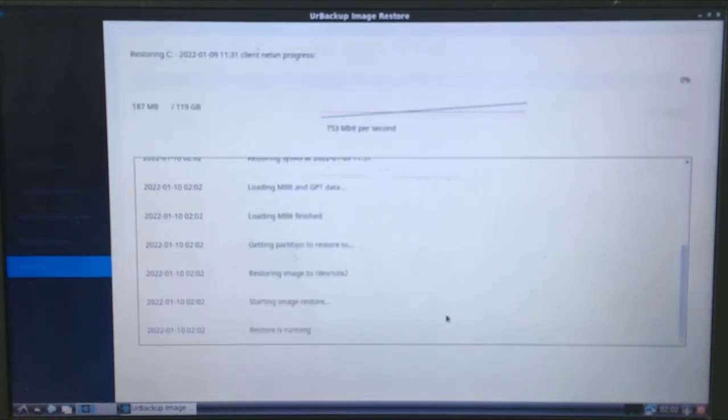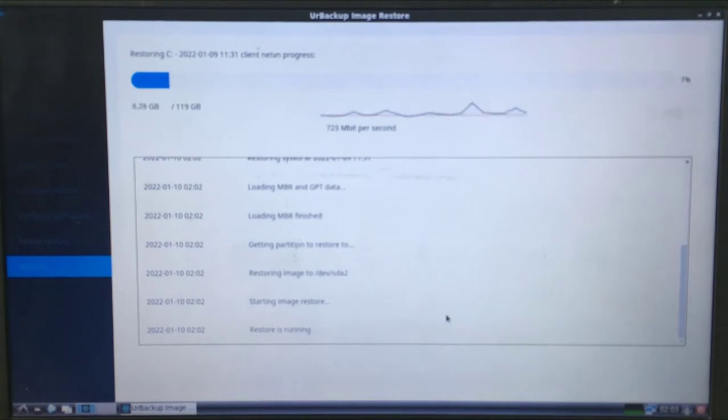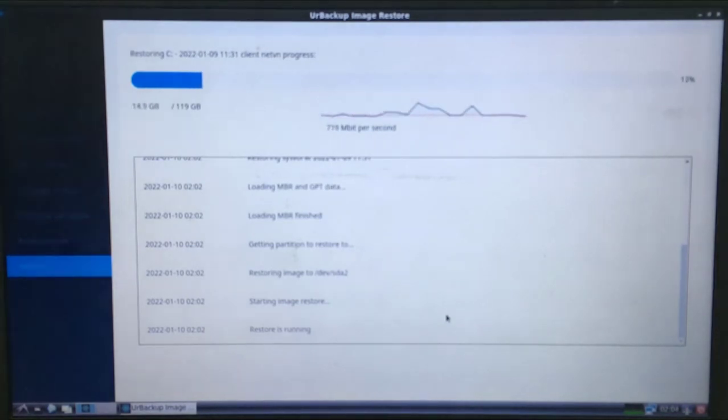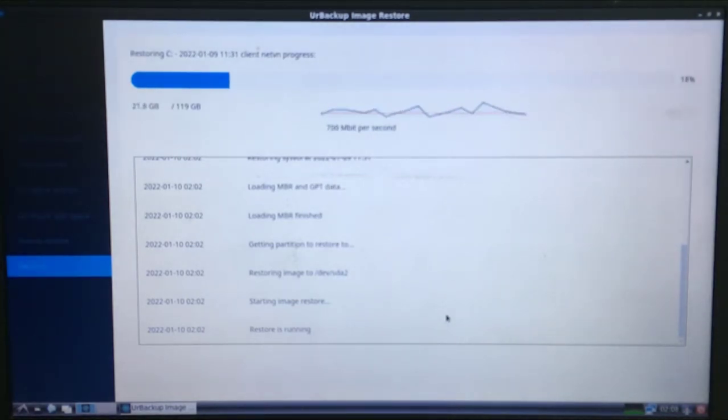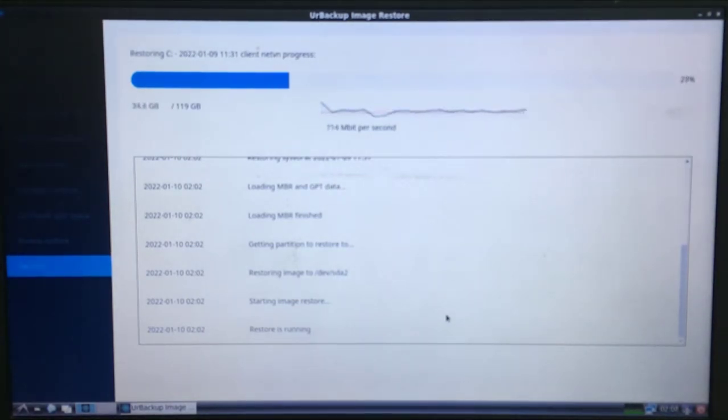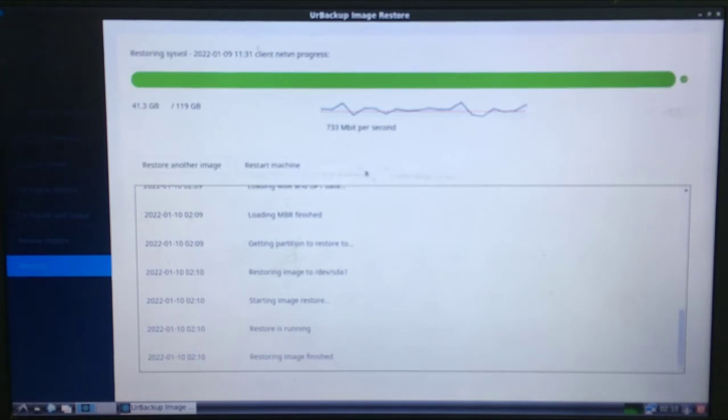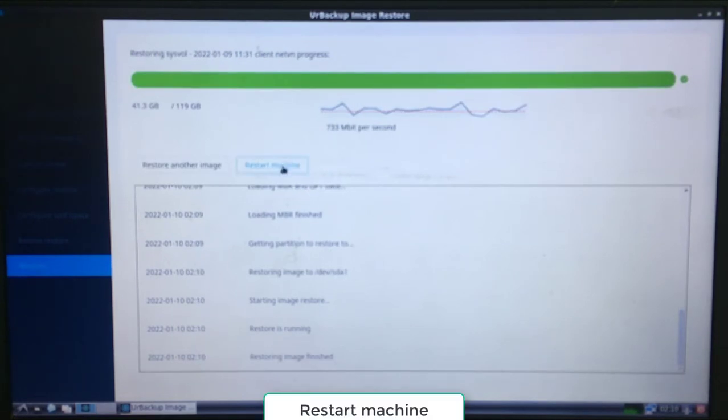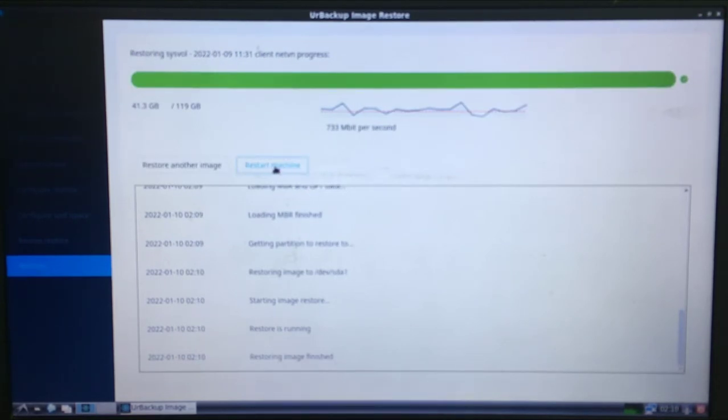The process is fast or slow depending on the size of the backup image as well as the connection bandwidth between the server and the client. For my laptop, the restore took about 10 minutes.